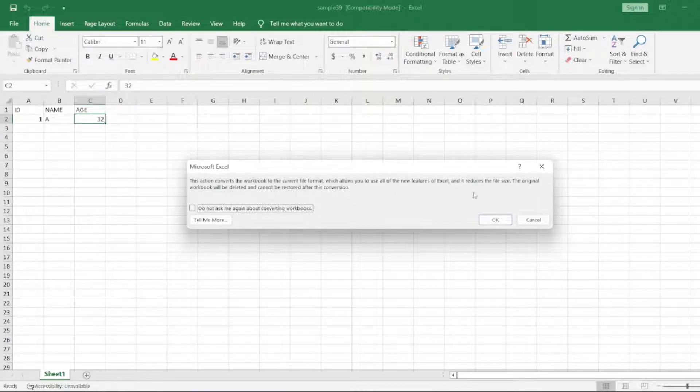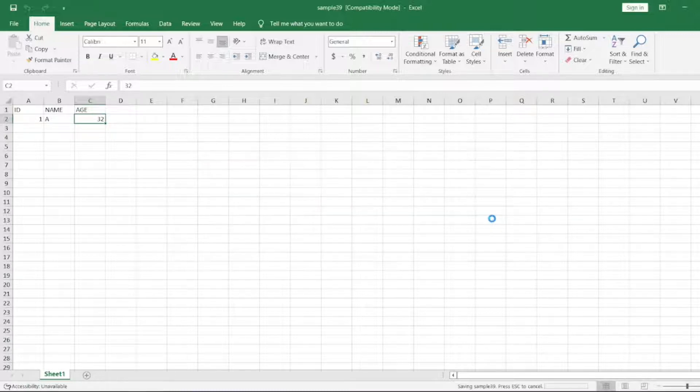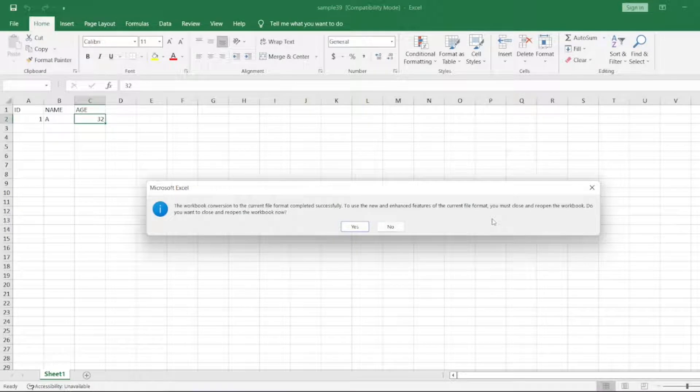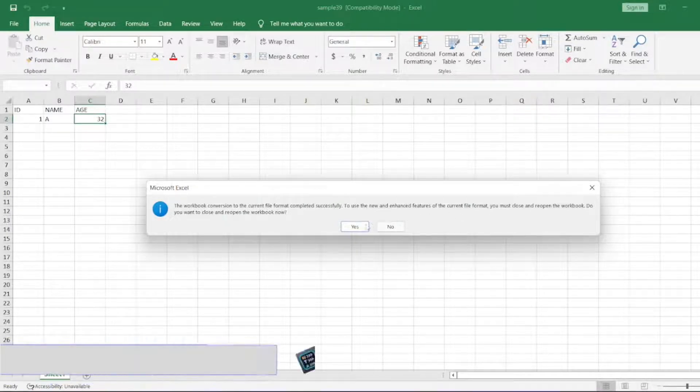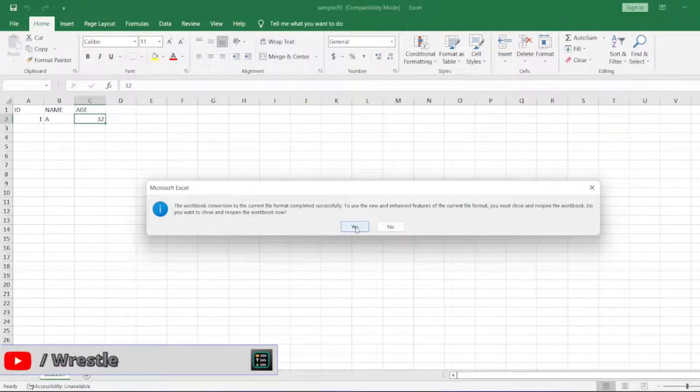Let me convert it, let me click OK. You should see it has been converted to XLSX now. Let me close this.